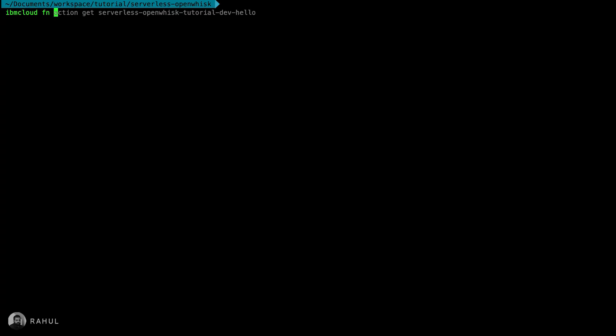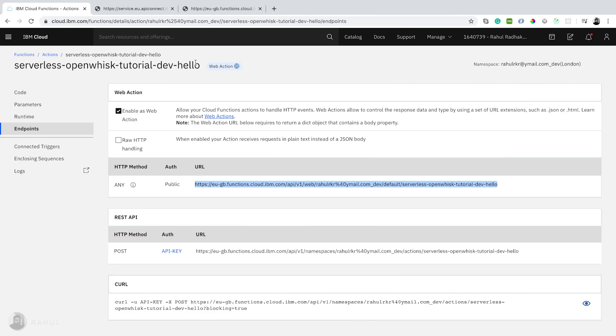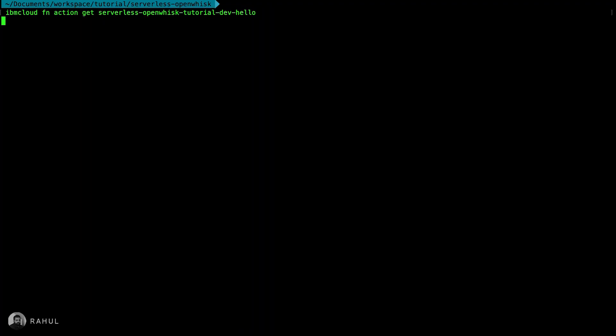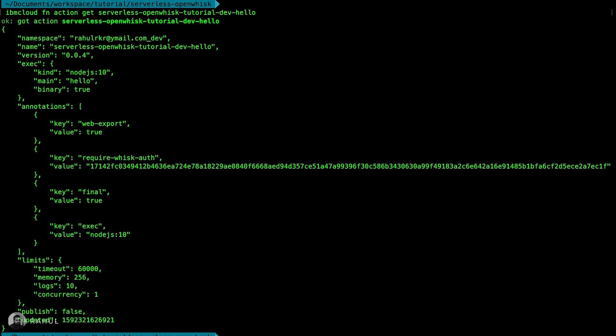For that I'm using IBM Cloud function action get and we need to provide this function name. Let's copy the function name.